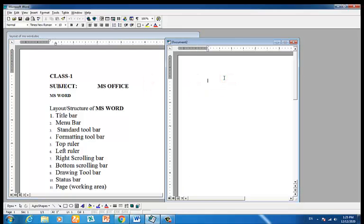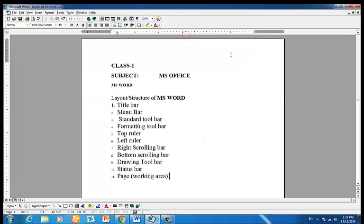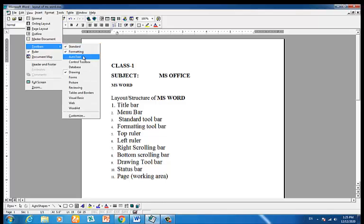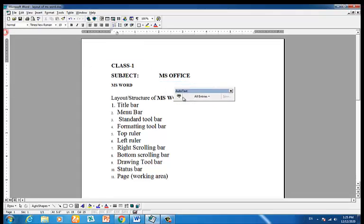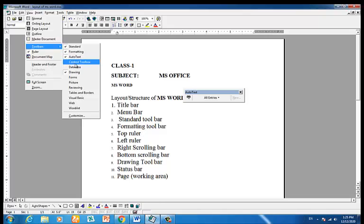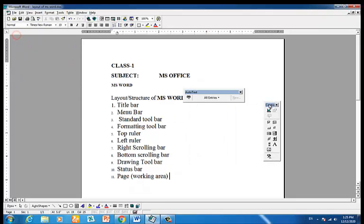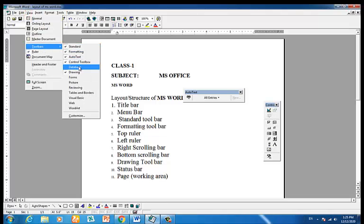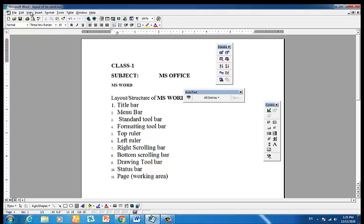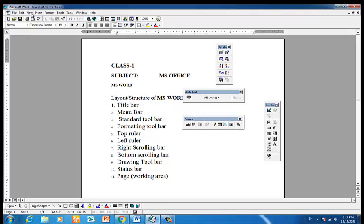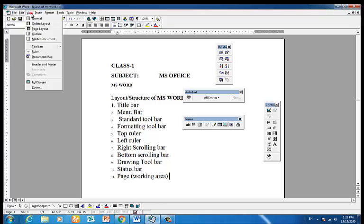Now we will write a couple of things. This is the default Microsoft Word 2003 toolbar technology. The toolbar is also available and visible. Microsoft Word versions 97, 2000, and 2003 use toolbar technology.